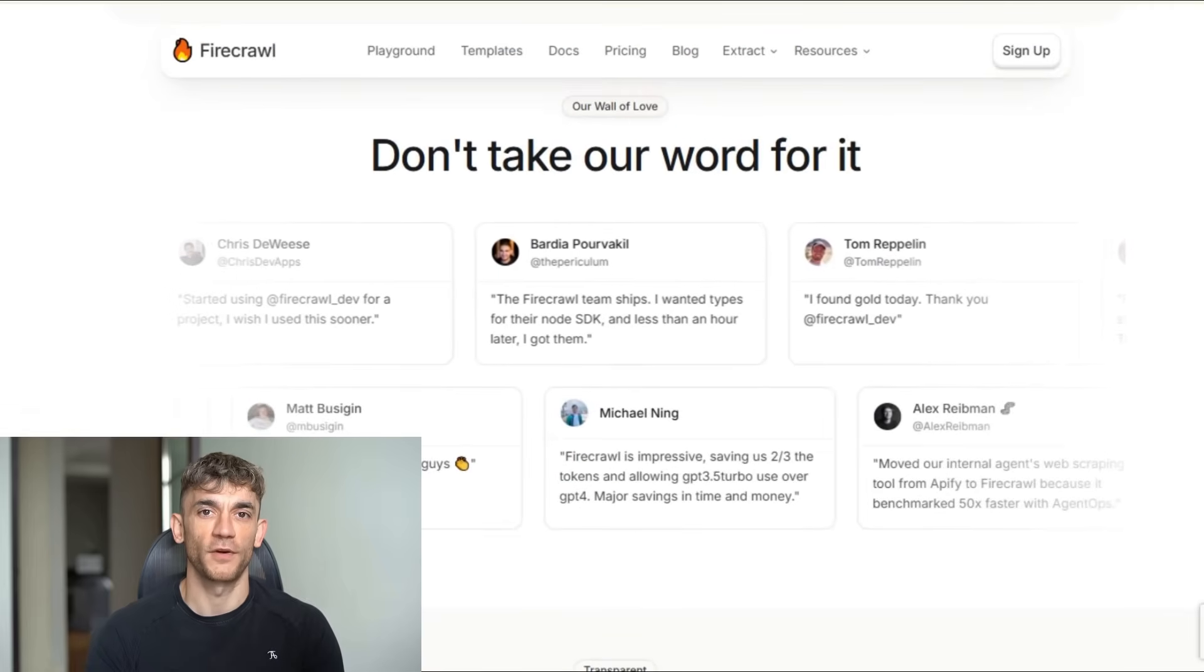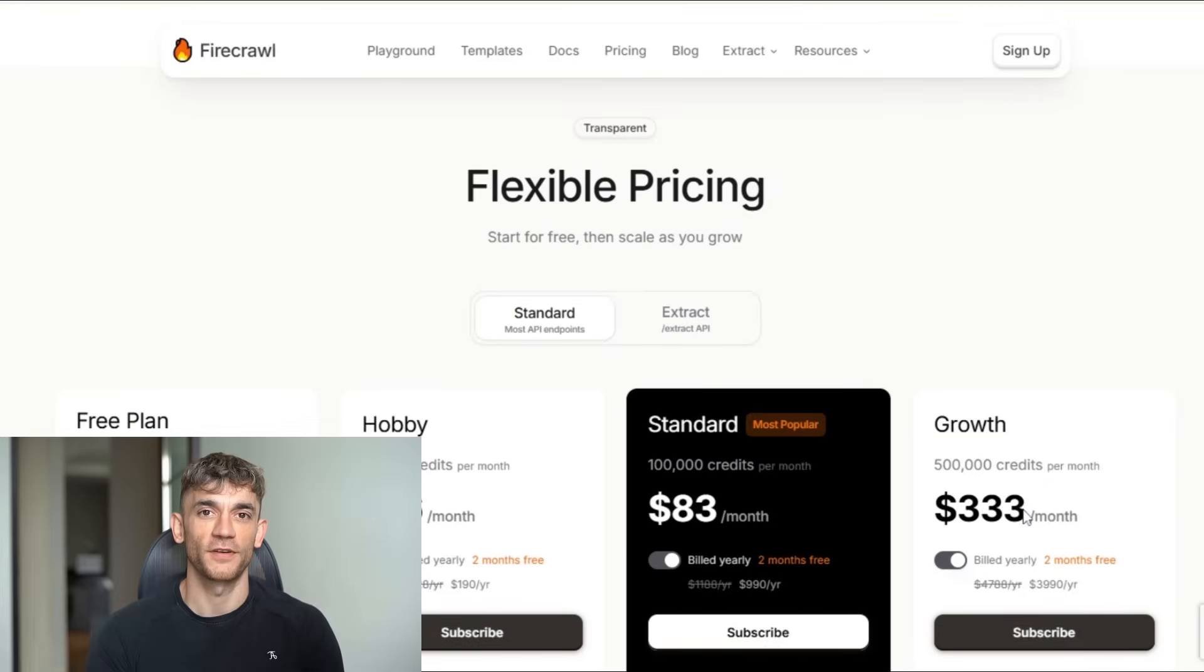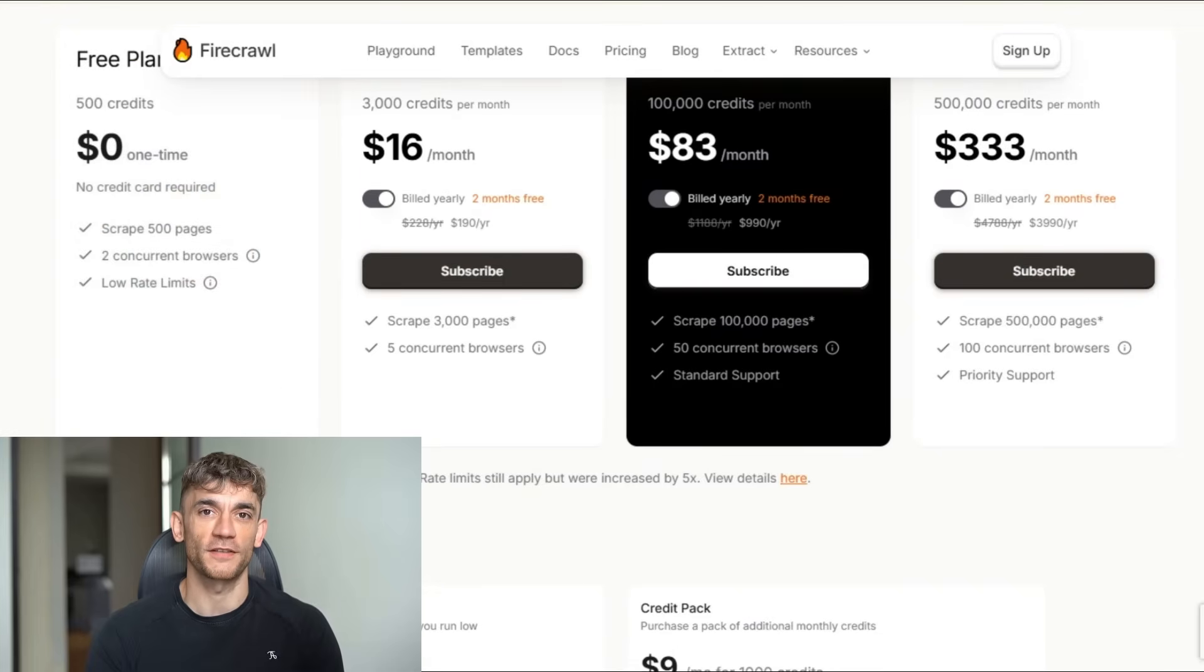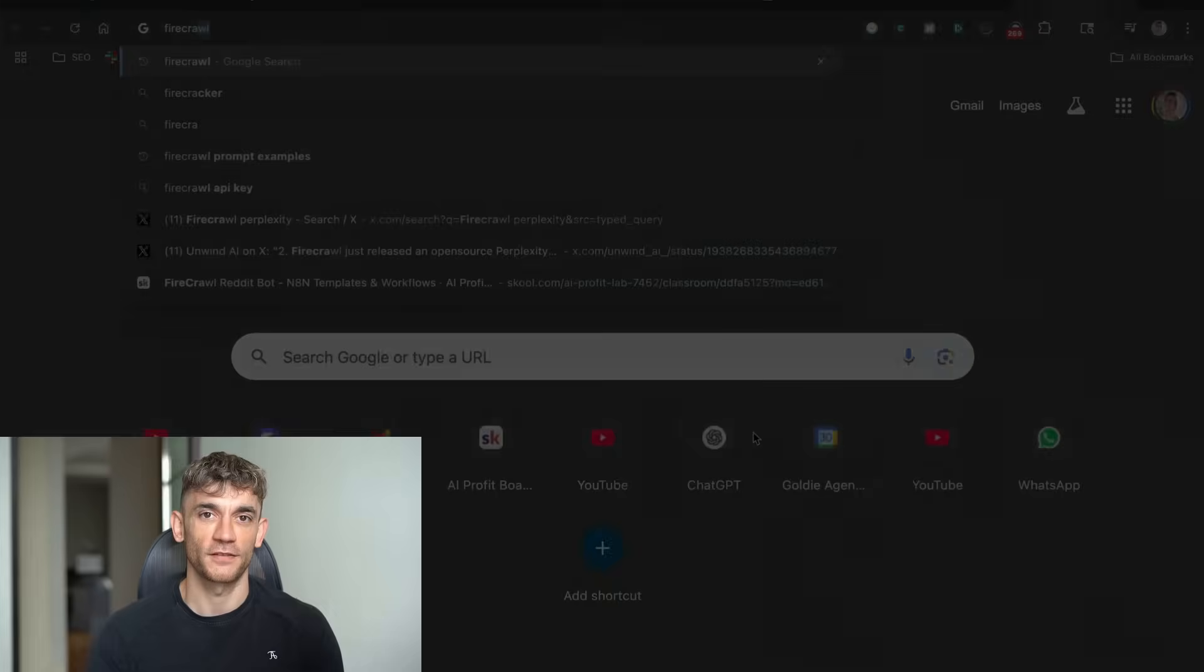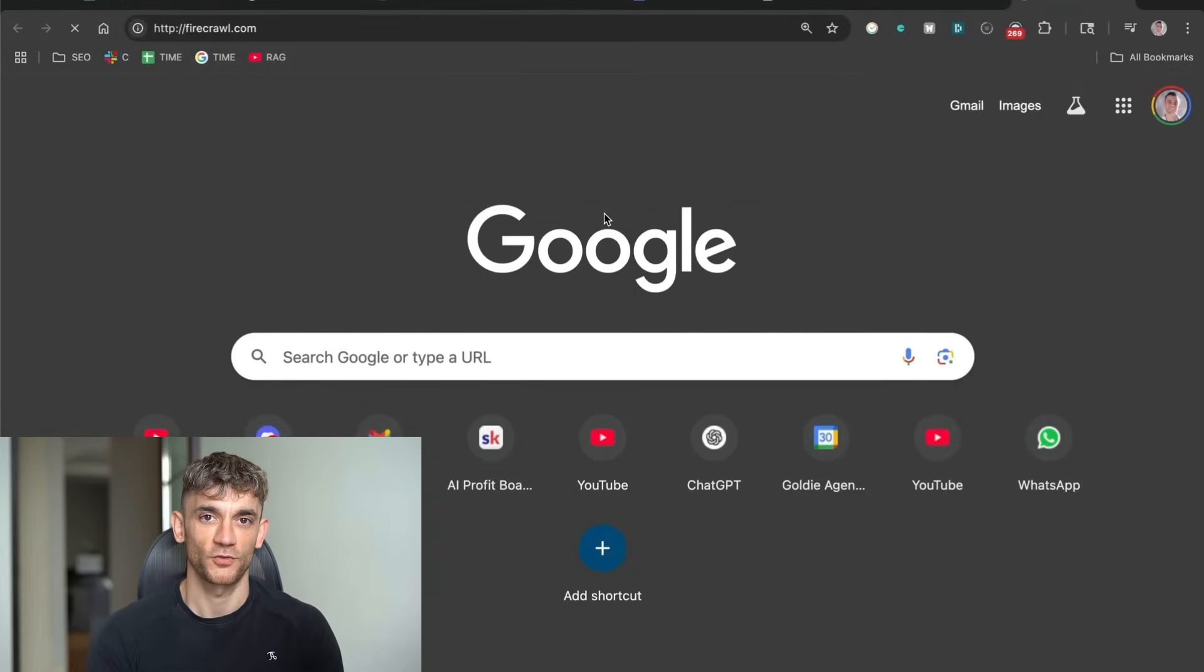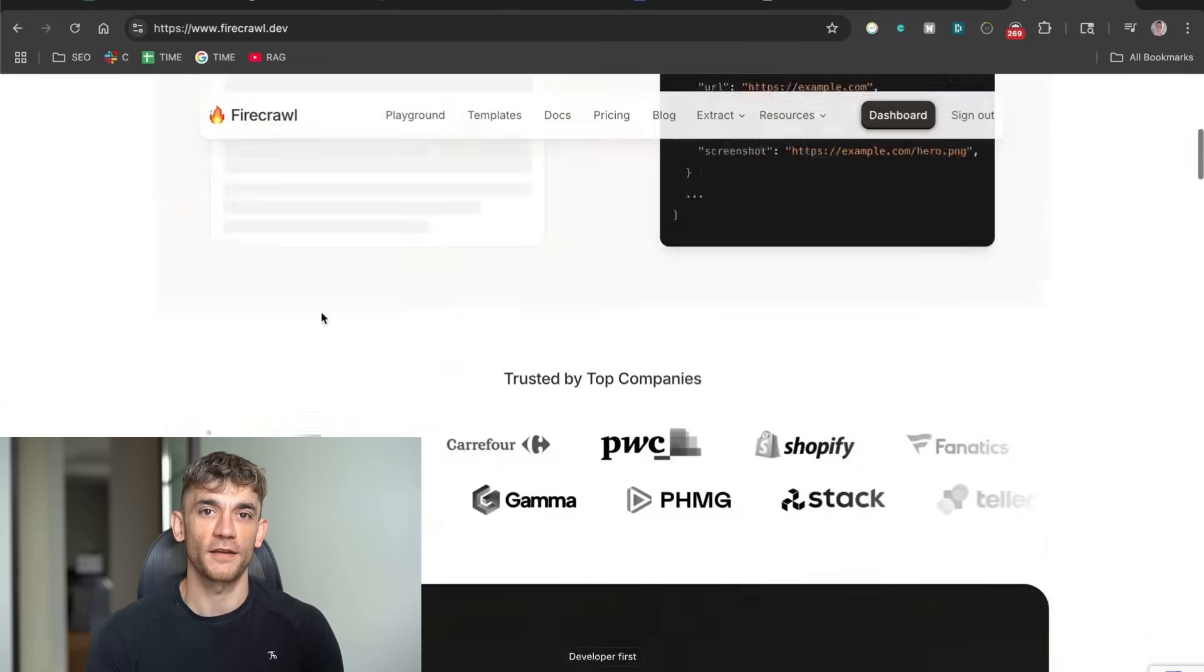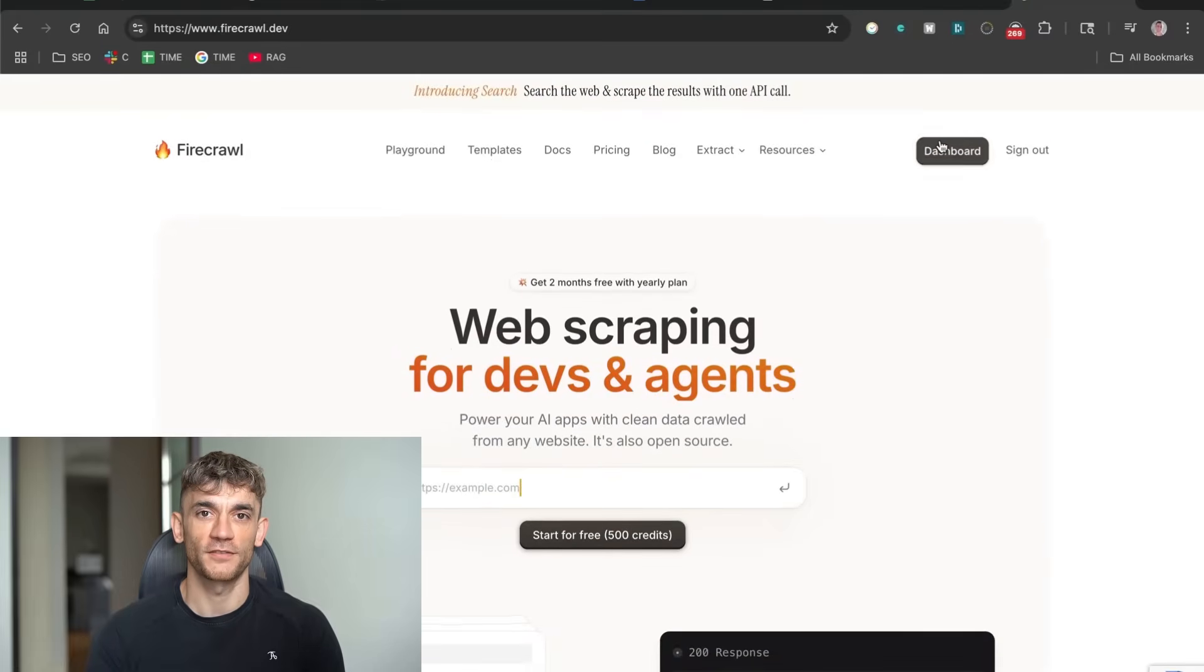The best part about Firecrawl is it's completely free for the first 500 searches. That's enough to run this automation for months without paying anything. Even after that, it costs almost nothing to keep running. Now let me show you the exact setup process. First, you need to get your Firecrawl API key. You just go to their website, sign up for free, and grab your key from the dashboard. Takes about two minutes total.